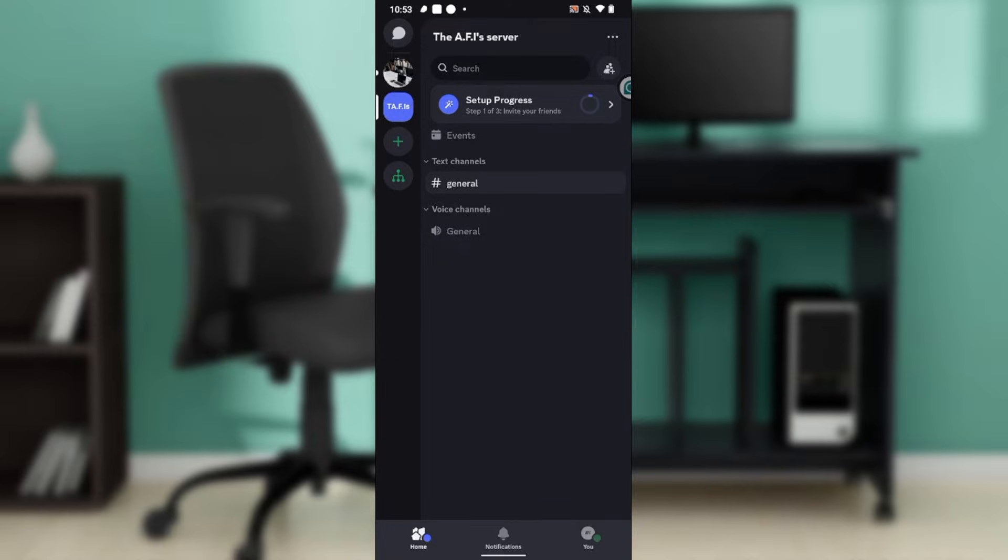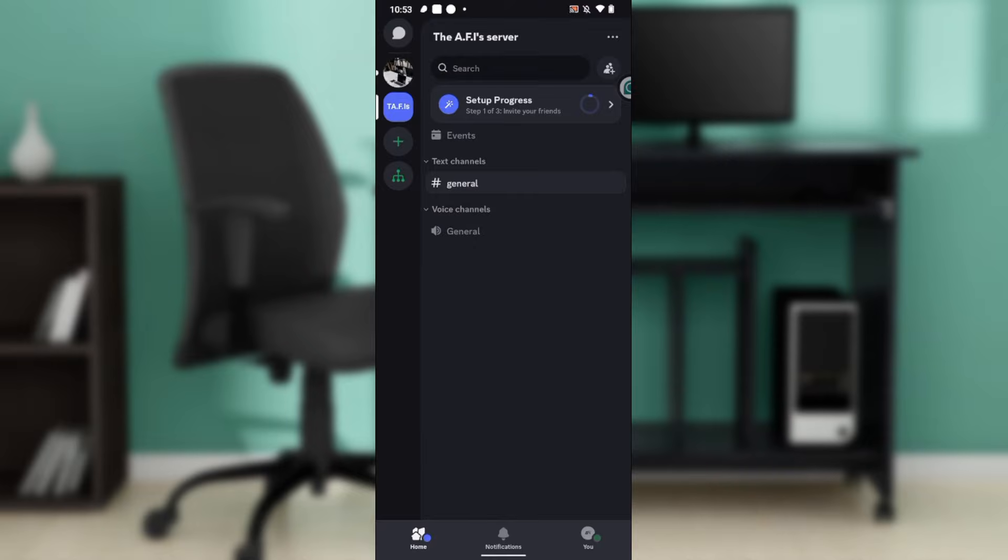Now how can you get the Discord application? The first thing you'd like to do is launch your Google Play Store or Apple Store. If you're using an Android phone, that's Google Play Store. If you're using an iPhone, that's Apple Store. So launch any of those applications and look at the search bar. In the search bar, type Discord and follow through the on-screen instructions to install.